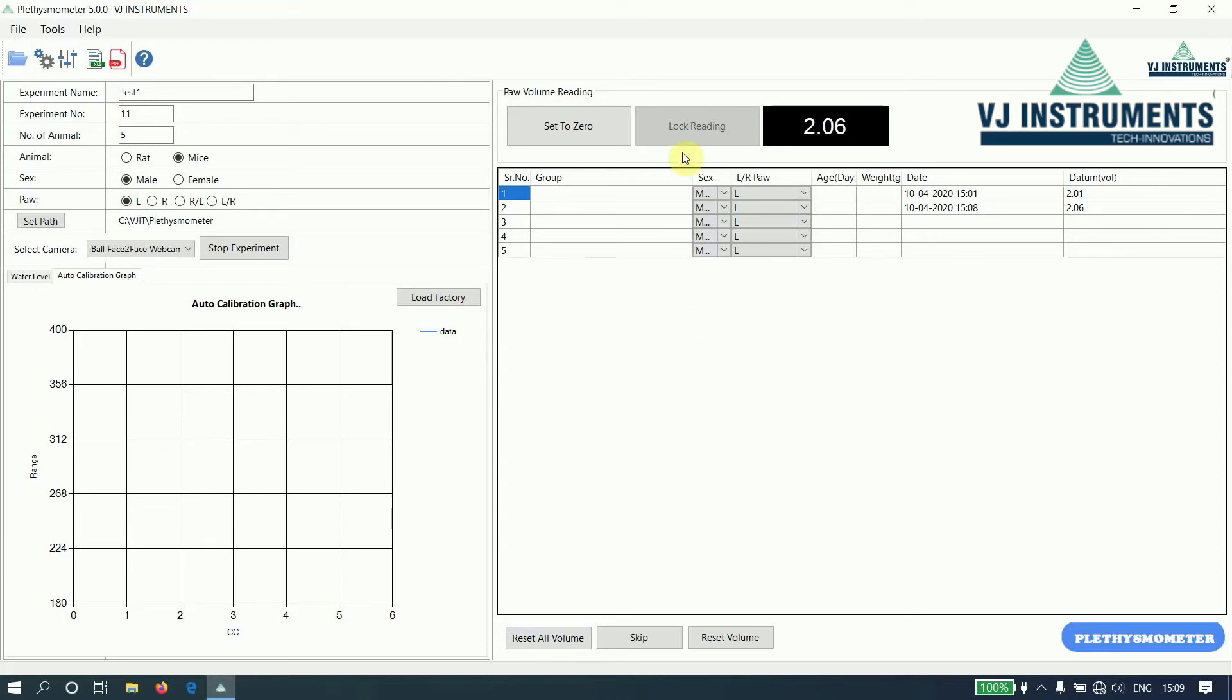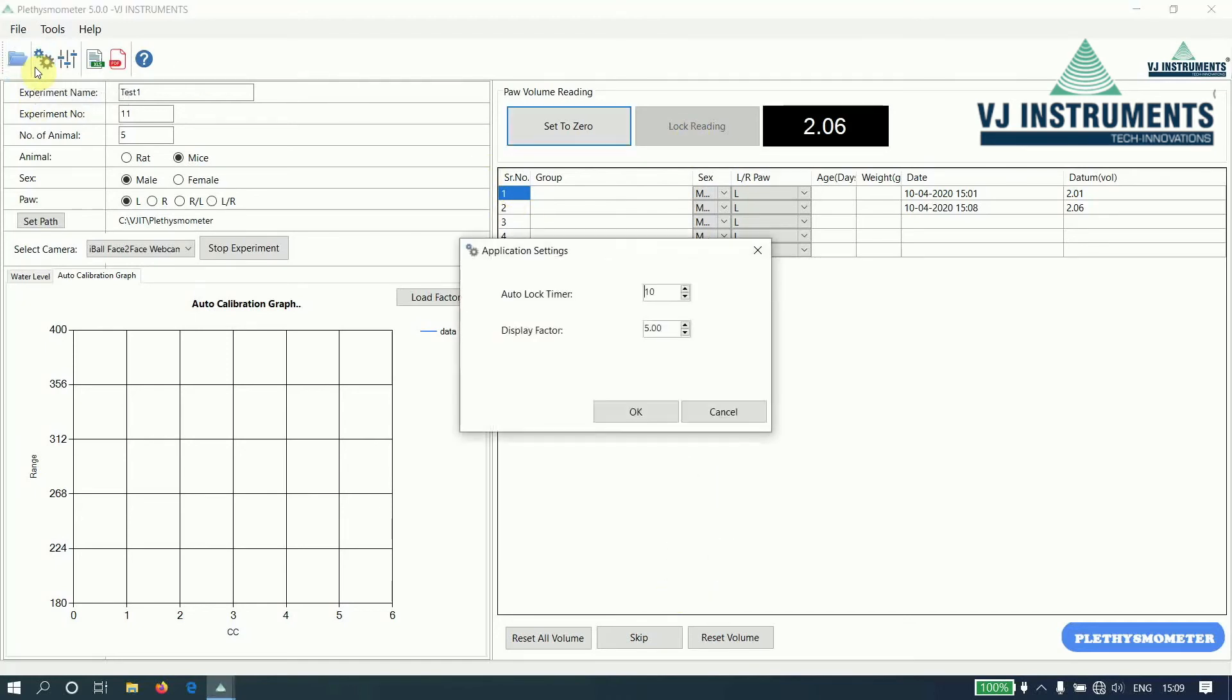The lock reading timer can be changed in application settings. By default, it is set to 10 seconds. We can change it here.